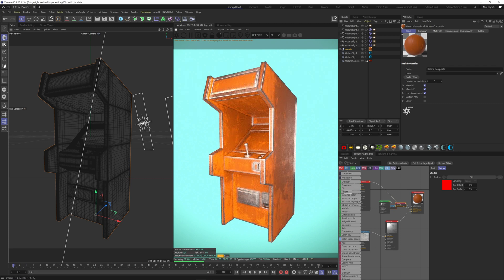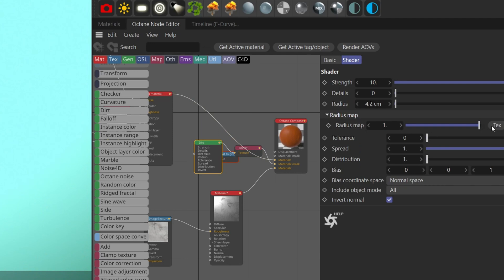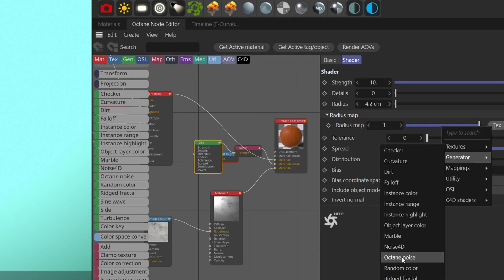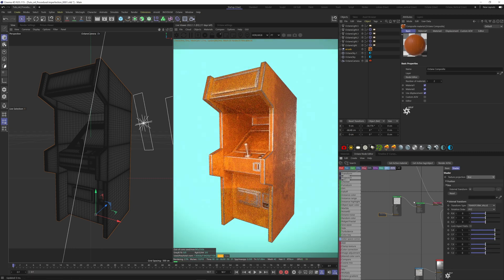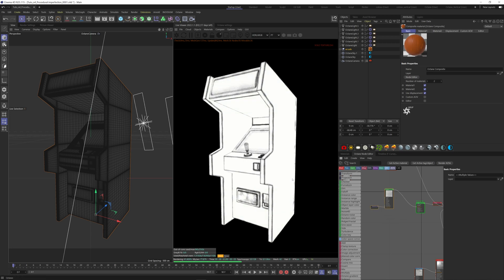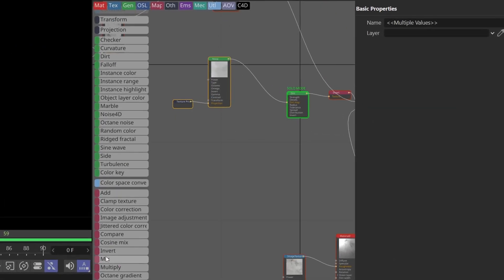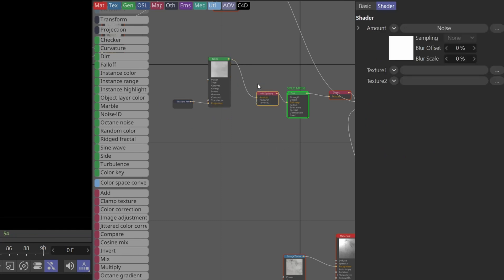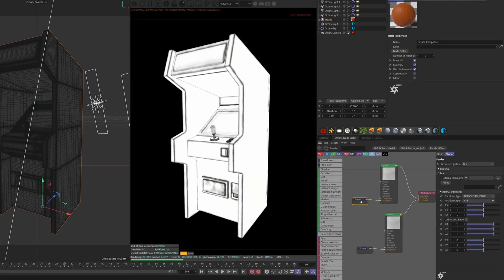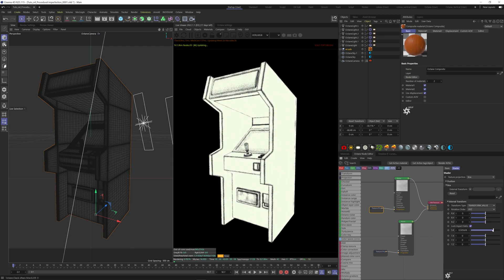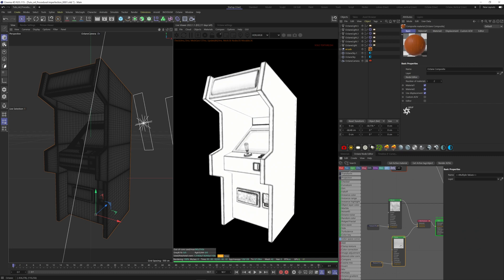To break these edges a bit, we can use the radius map — go to texture, then generator, and add an Octane noise. Add a projection tag and change it to box. Solo the dirt node. To make the noise less uniform, add a mix texture and use the same method as earlier — blend two noises with a mask. Duplicate the first noise, plug it to texture one, and the second noise to texture two. Make the second noise a bit bigger. Duplicate it again, plug it to the amount, and make it bigger to create larger patches.